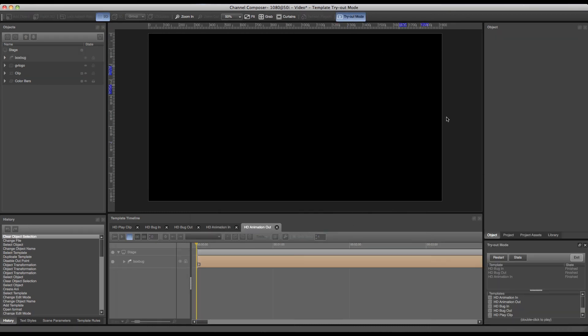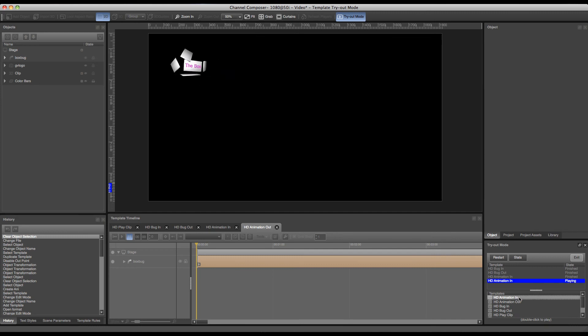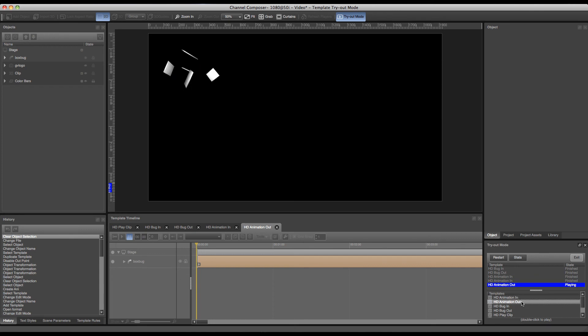We can go to tryout mode, double click our animation in, which will stop at the final frame, and add our animation out. Our animation will animate out.